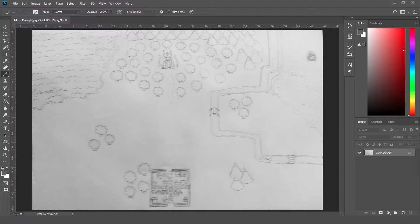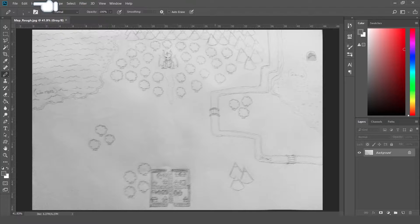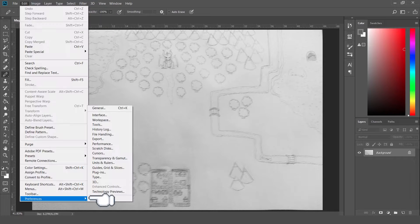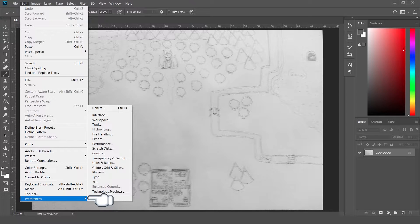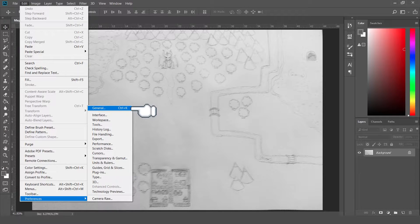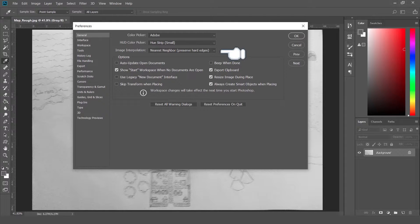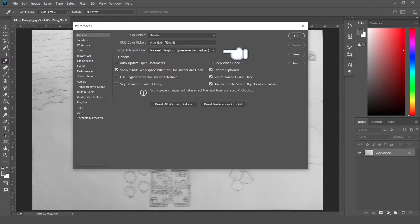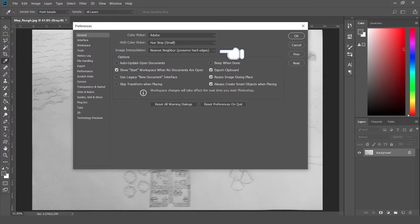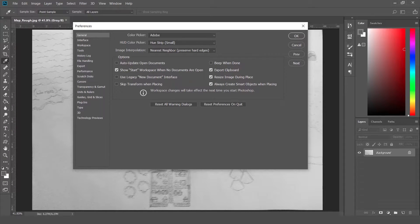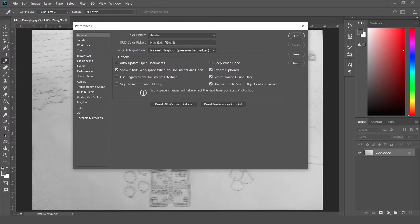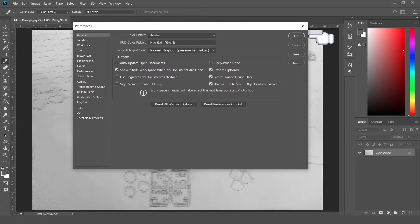So the first thing we want to do is just go up to Edit, Preferences, General, and make sure that under Image Interpolation, Nearest Neighbor, Preserve Hard Edges is what we have selected. If something else is selected, you just want to click on that little drop down and select Nearest Neighbor, then hit OK.